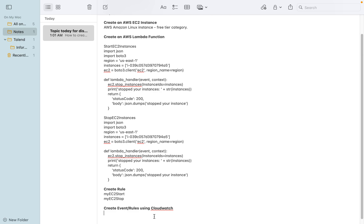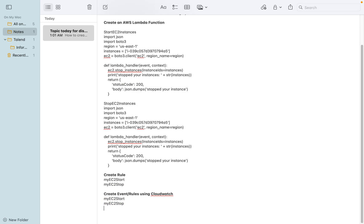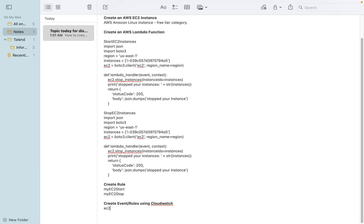We can create an event rule to make it easy to start and easy to stop. We'll create a simple rule with a frequency of five-minute intervals to schedule the stop and start.